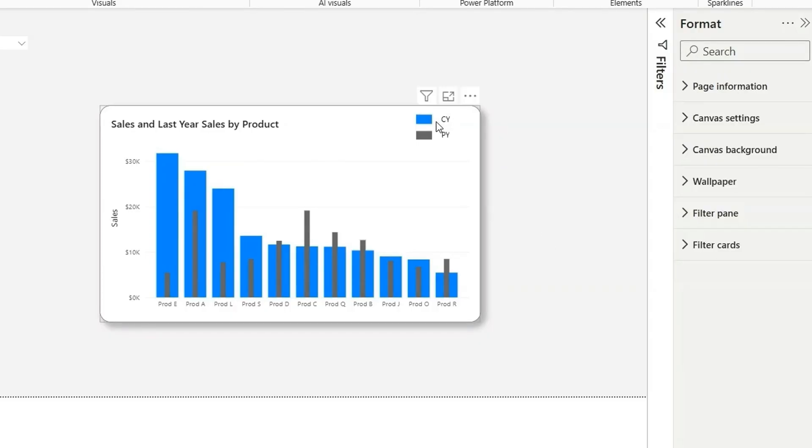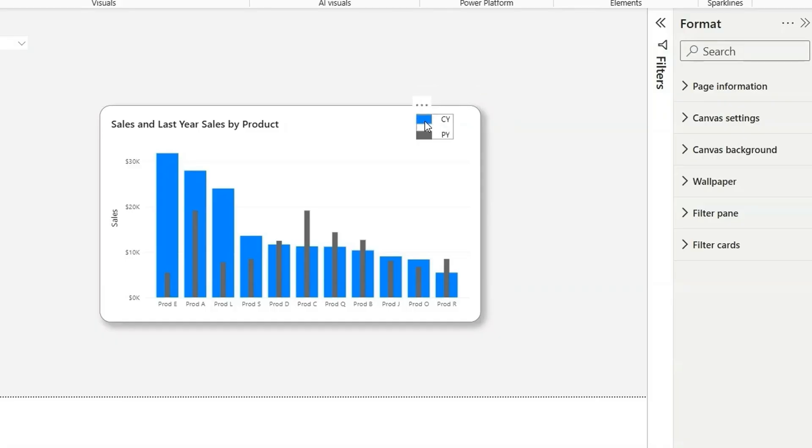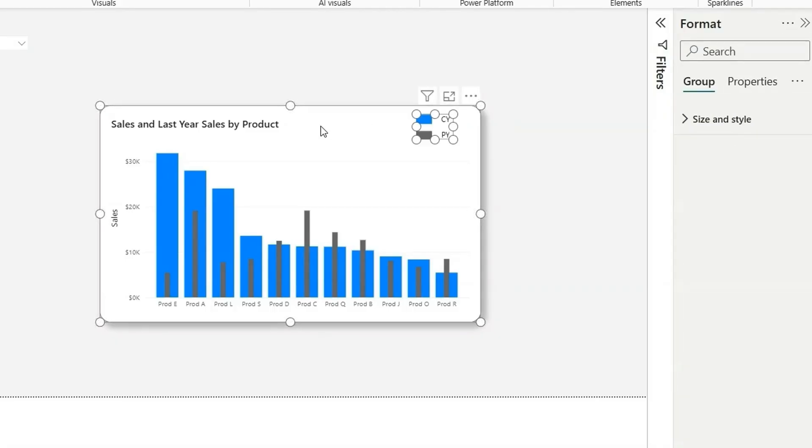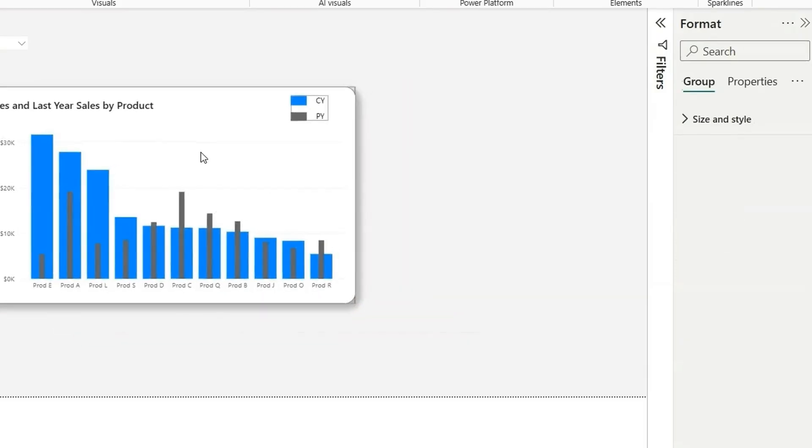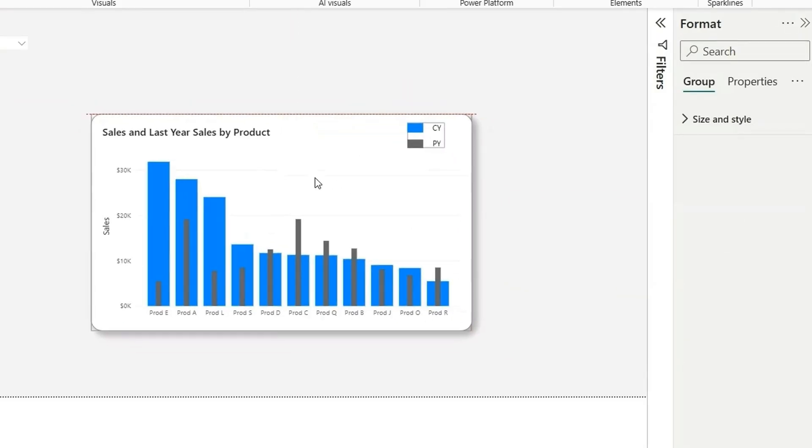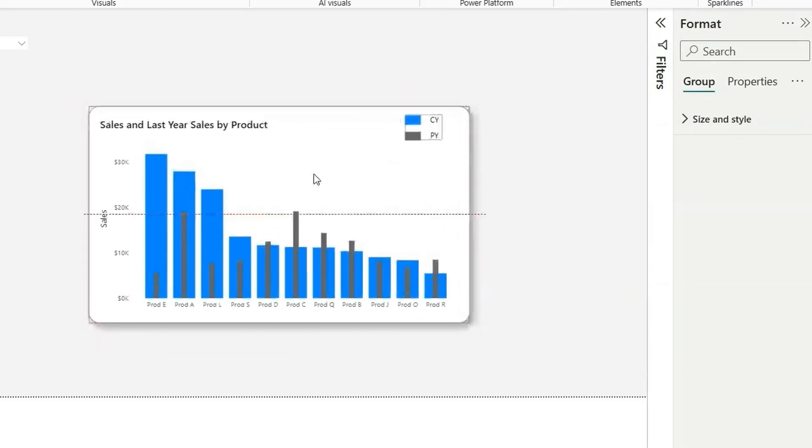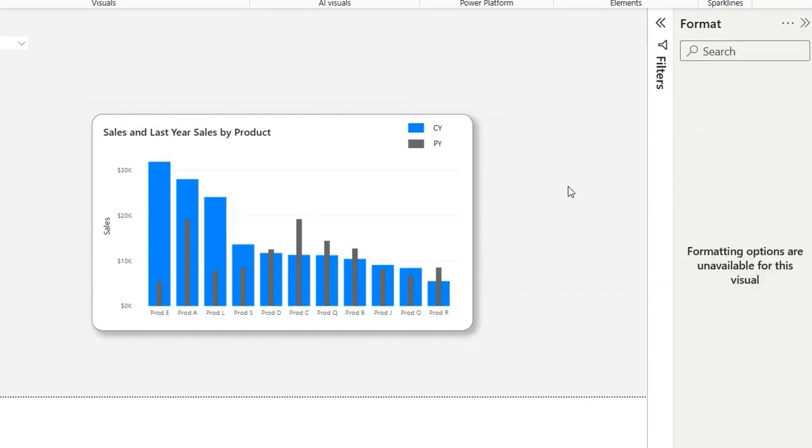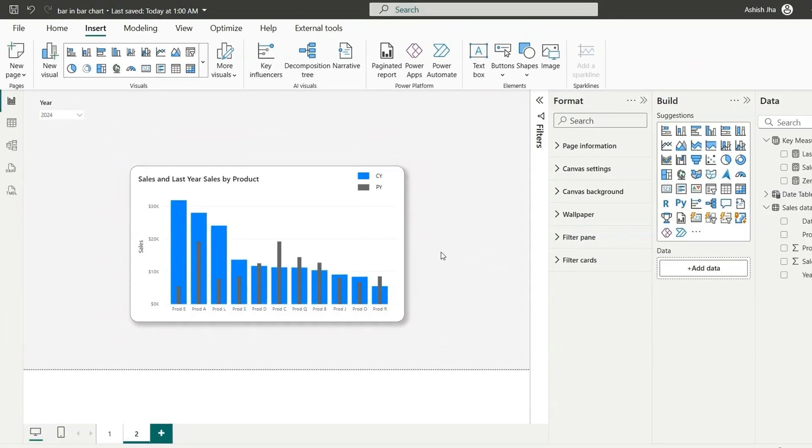What we can also do is we can click on this and click on this chart and group these two as well using control G. So now if you want to move this chart anywhere, this legends are also going to move and it will not be misaligned. So this is how we can create the legends. This is how we can create a bar in bar chart in Power BI using some workarounds.